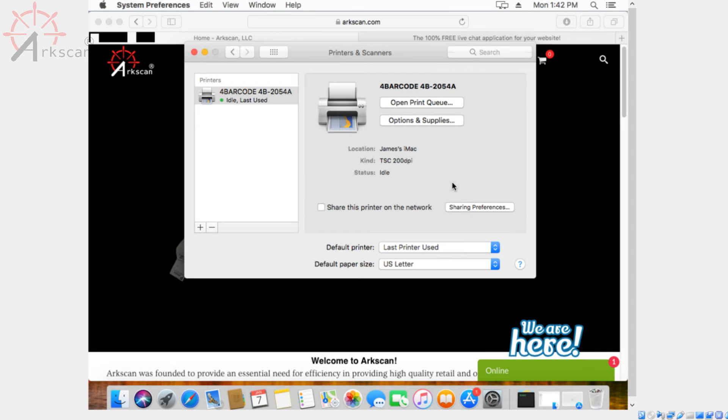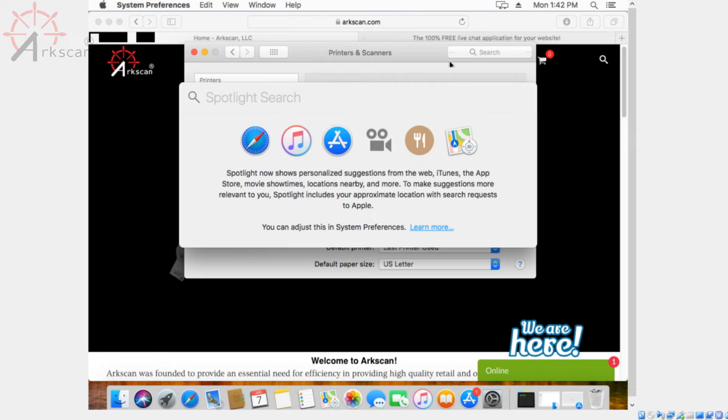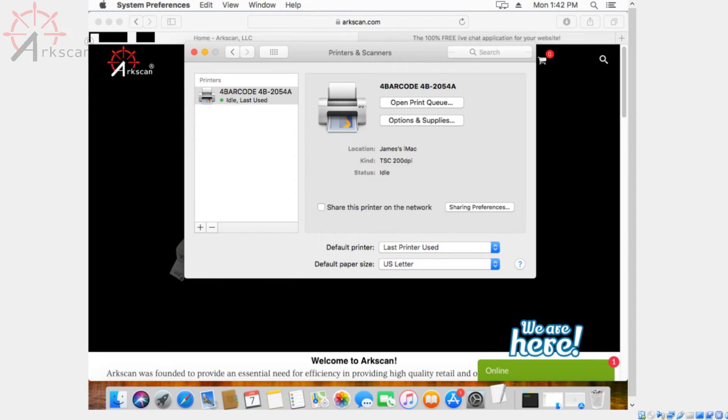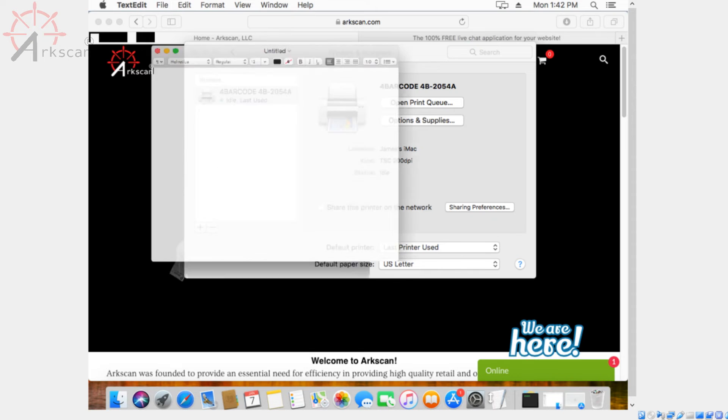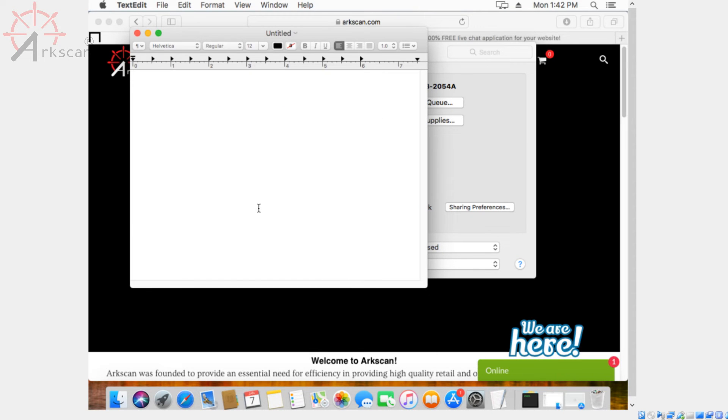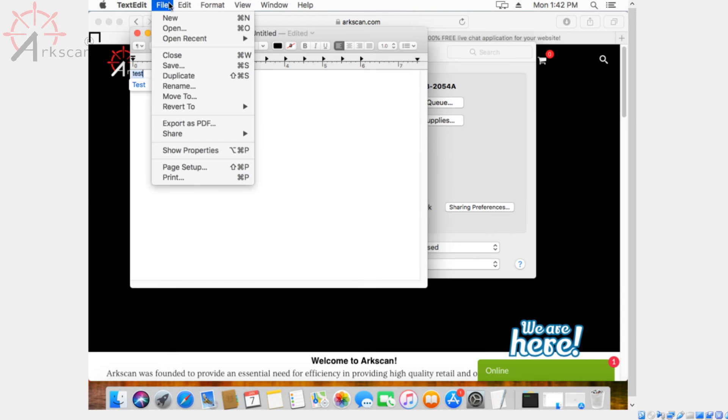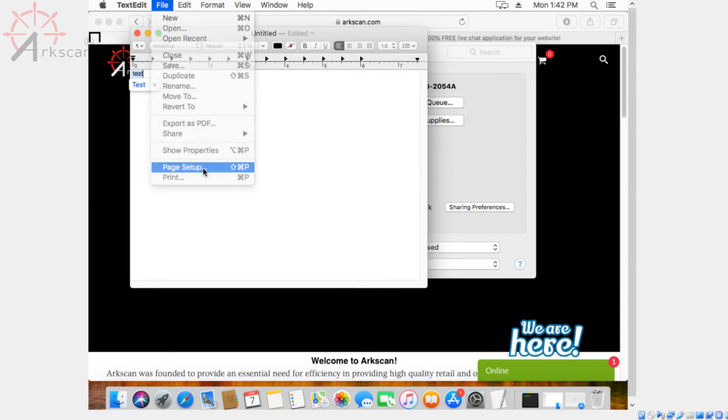Now we're going to go to the text editor so that we can configure the page size a little bit more. This is something that you only have to do once. So once you have the text editor open, you can type anything you want. I'm just going to type in test because it doesn't really matter. And then you want to go to file and page setup.